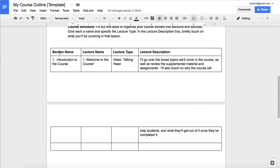Sometimes sections are also referred to as chapters or modules. A typical course will have five chapters or modules, and inside each chapter or module there will be five lectures. The lecture type will most likely be video — either you talking to the screen, your screen being recorded with a tool like ScreenFlow or Camtasia, or a combination of both your talking head with the slide or screen being recorded at the same time.